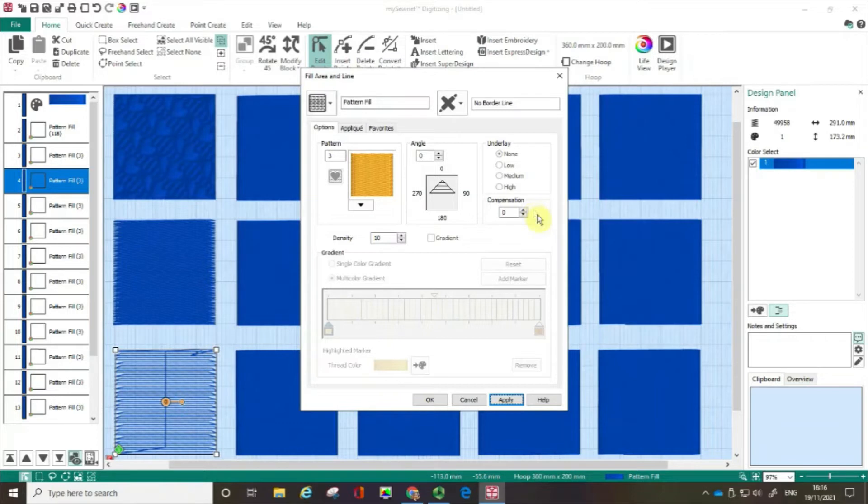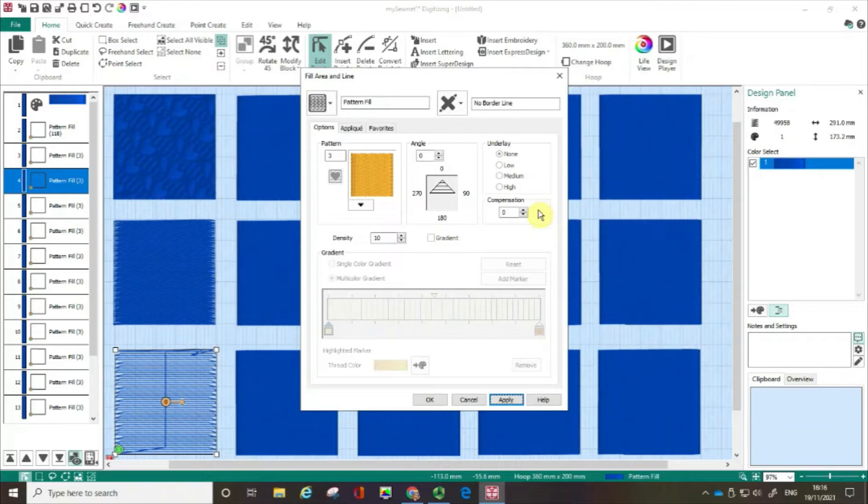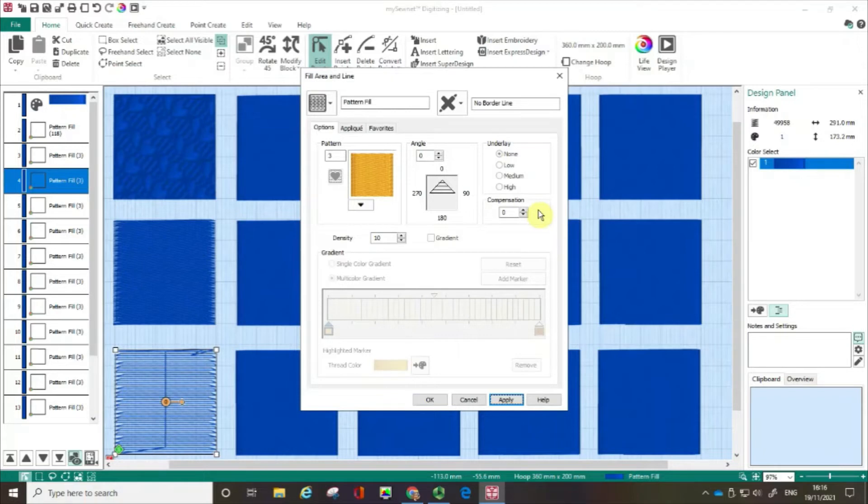But just so that you know I very rarely change either the underlay or the compensation settings when I'm stitching out unless for some reason there really is a problem. But particularly if you're getting started I really wouldn't worry about that. So again I'm going to click OK.